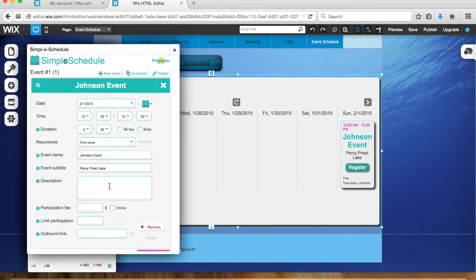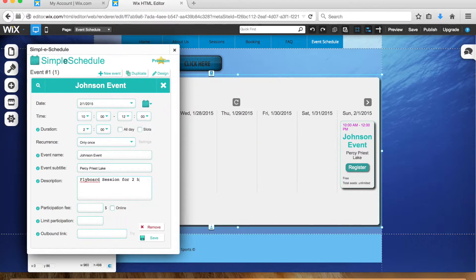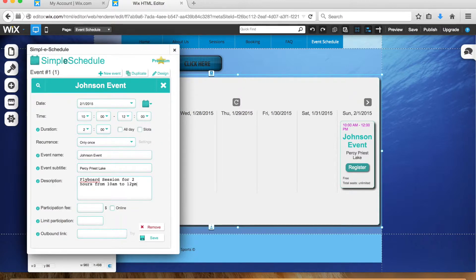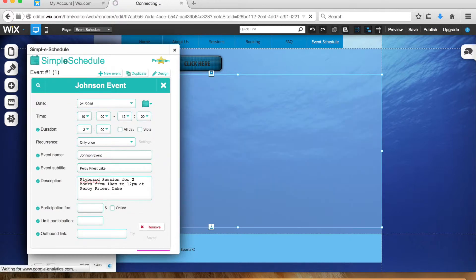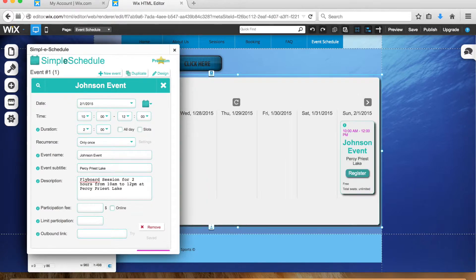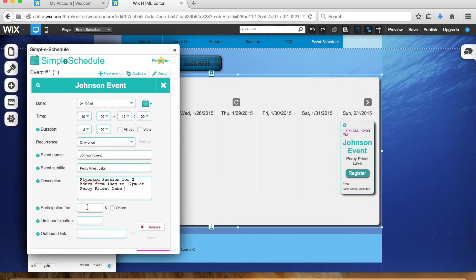So let's say she wants a flyboard session for two hours from 10 a.m. to noon at Percy Priest Lake. Just pretty much enter all the information to confirm everything.